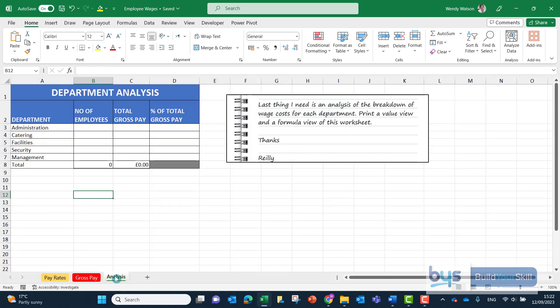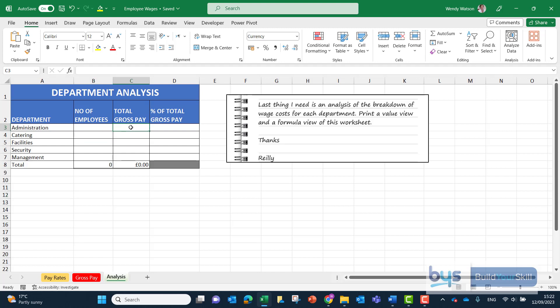In this third and last sheet, analysis of the breakdown of wage costs, we're looking to summarize from all the departments to find the count number of employees and then find the total pay. This is going to be a COUNTIF in column B and a SUMIF in column C.